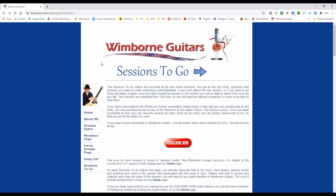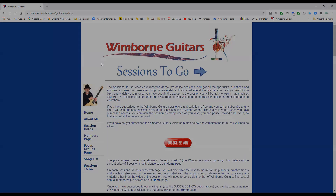Well, I hope that was helpful and I look forward to seeing you very soon at Wimborne Guitars. Take care now, bye!